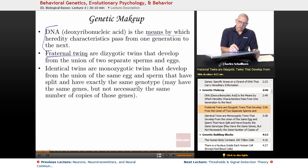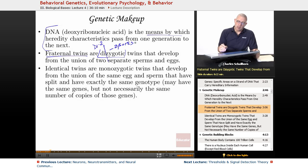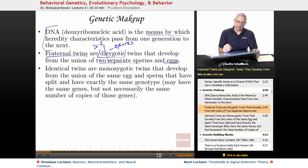Fraternal twins are dizygotic. Breaking that down: 'di' meaning two, and 'zygotic' meaning zygotes — so two zygotes. These are twins that develop from two separate sperm and two separate eggs, so they do not have identical DNA.